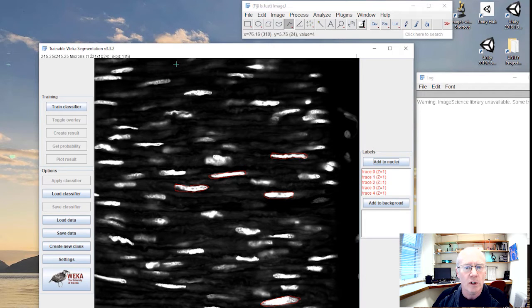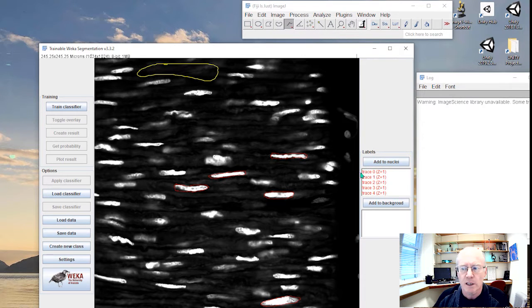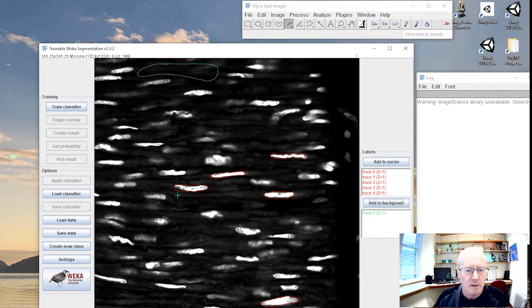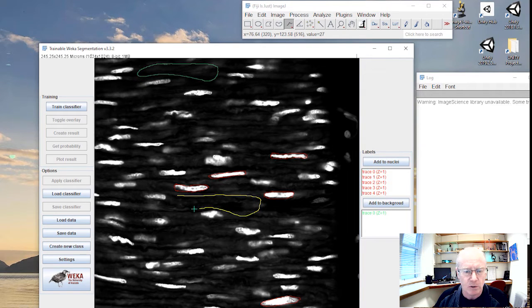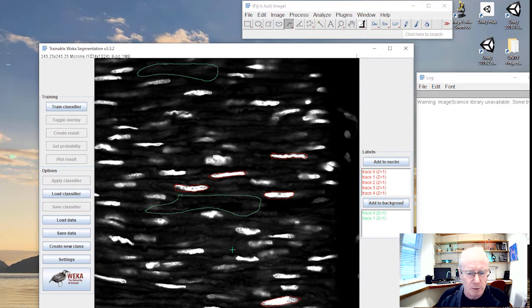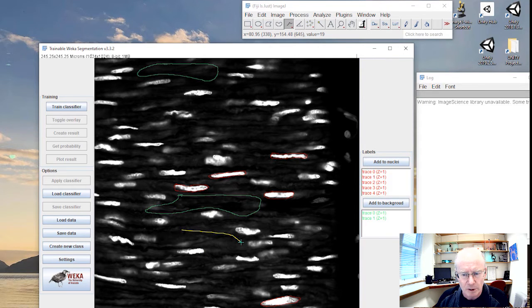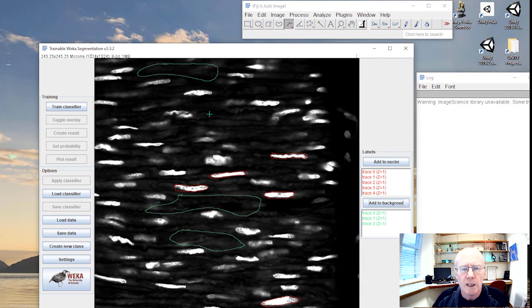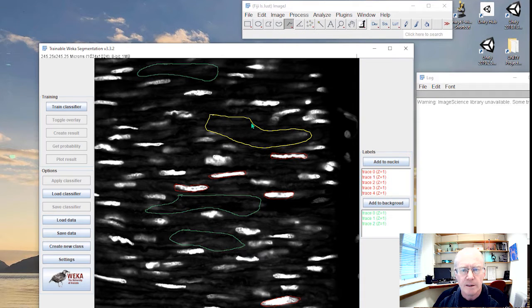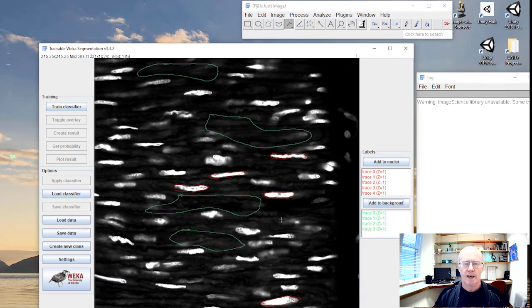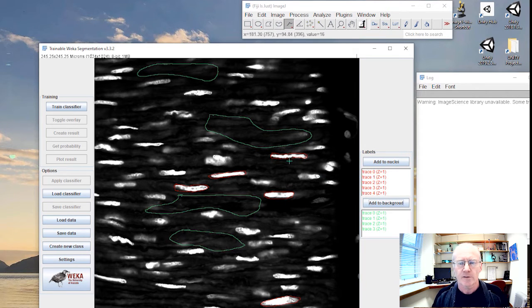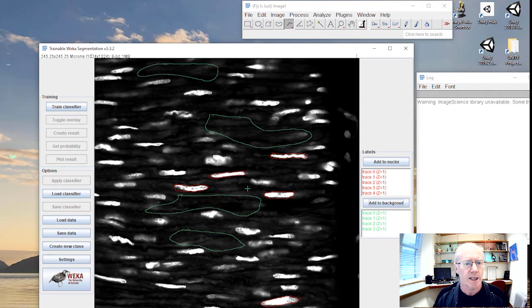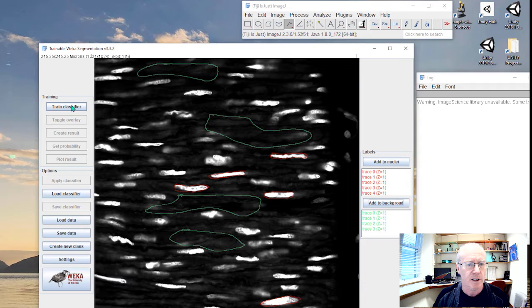Let me now identify some areas of background. So all of this is background. All of this is background, although actually it's cellular, sort of cytoplasm, but those intensities I would prefer to have identified as background. Maybe these quite bright areas will have as background as well. One more area of background. Let's go with that. So I have identified five different nuclei as one label, four areas of background. Let's train this classifier.